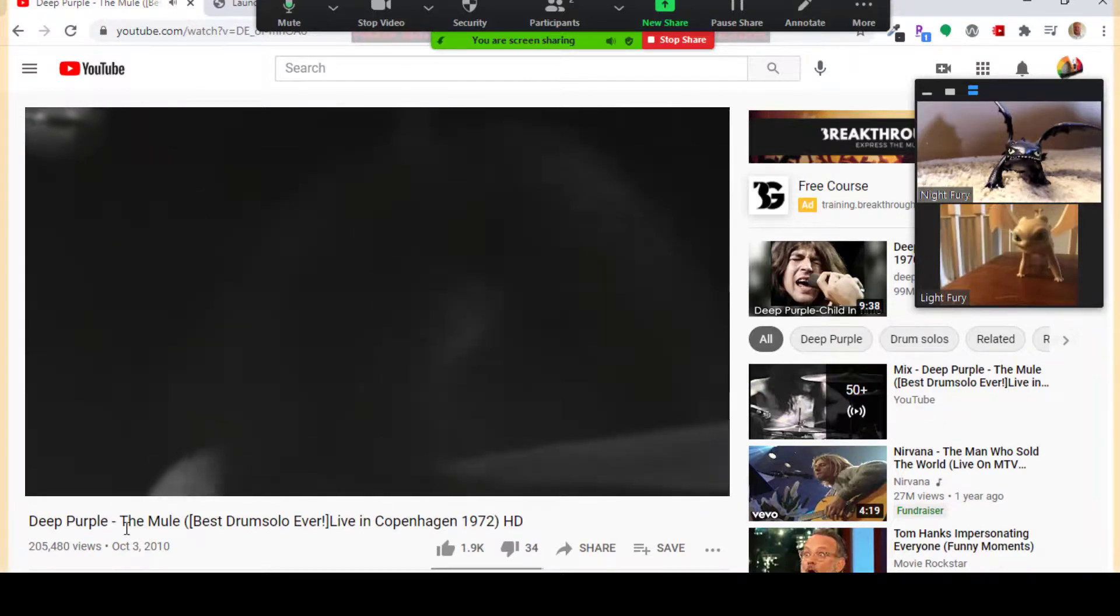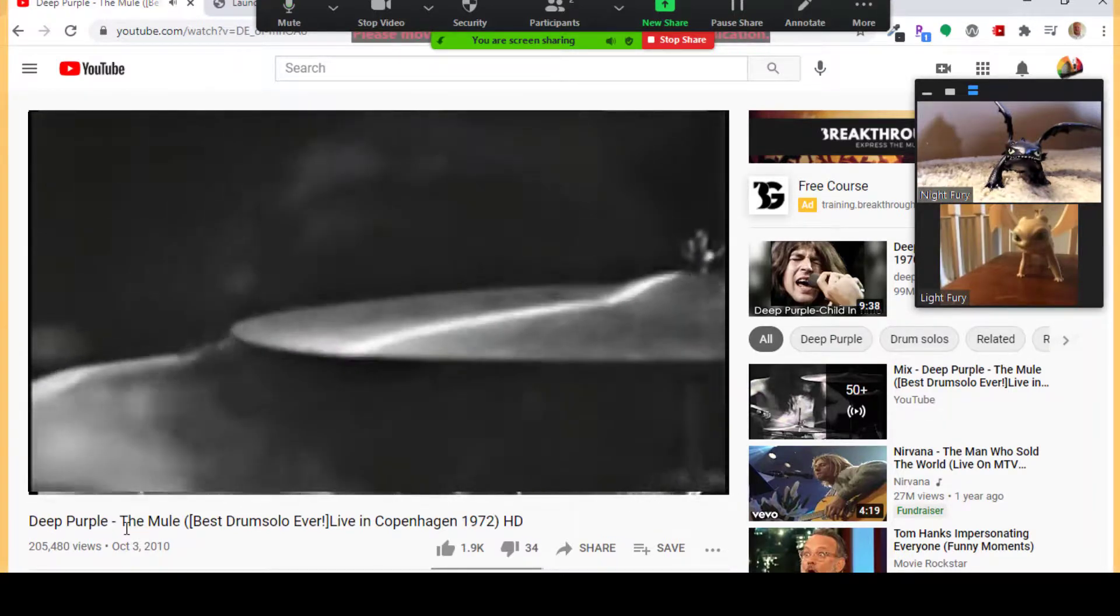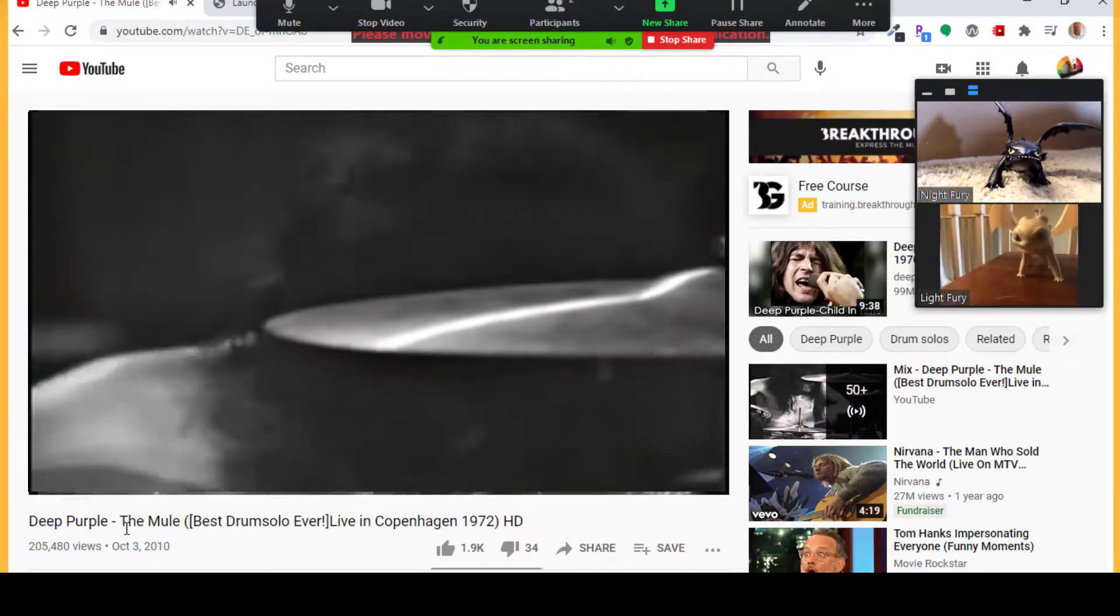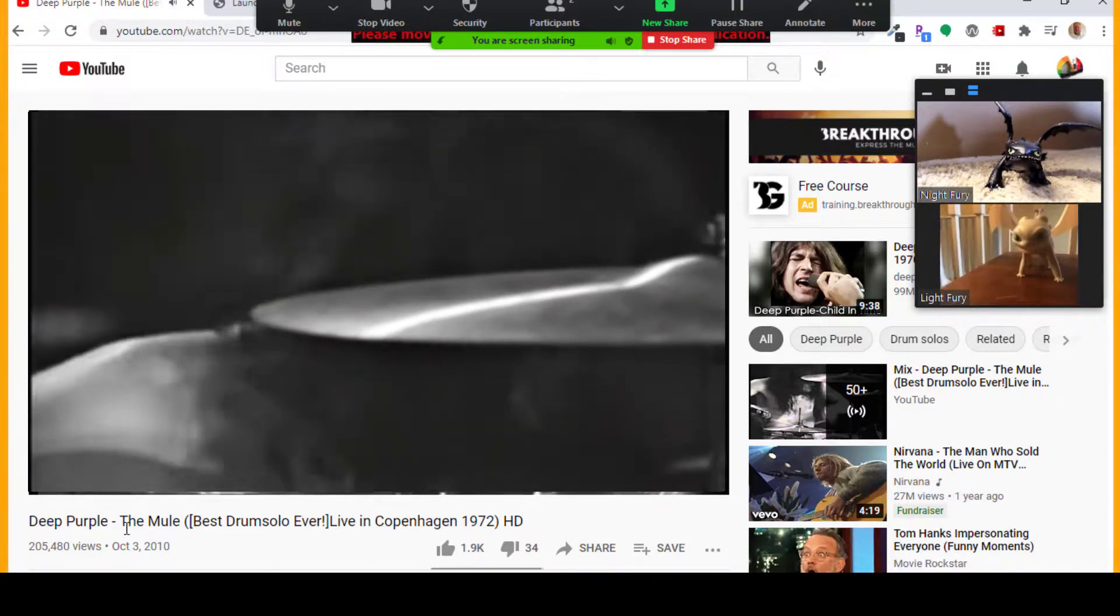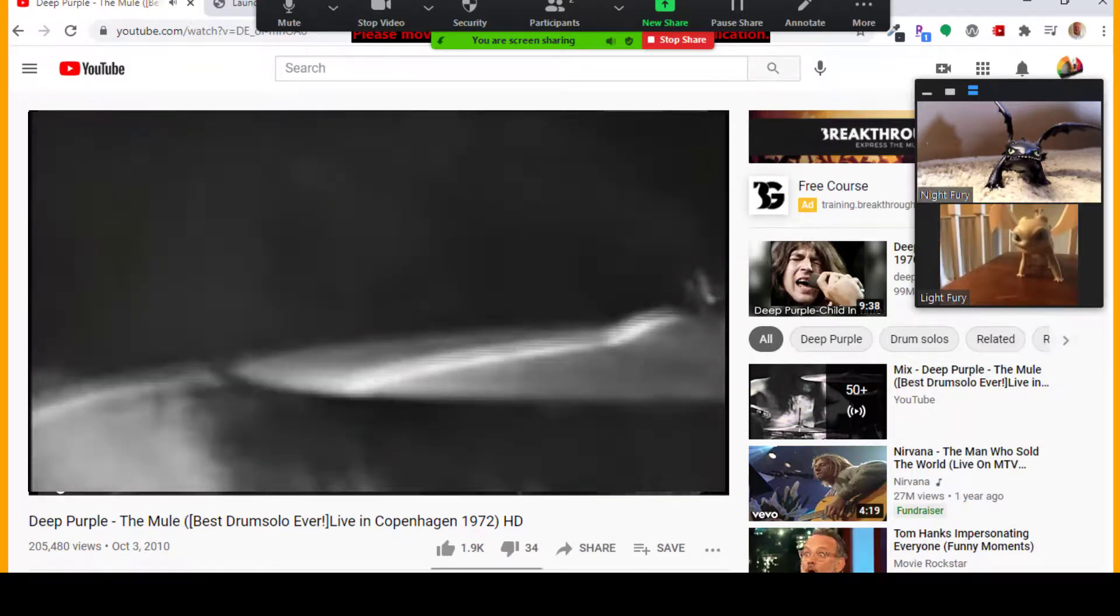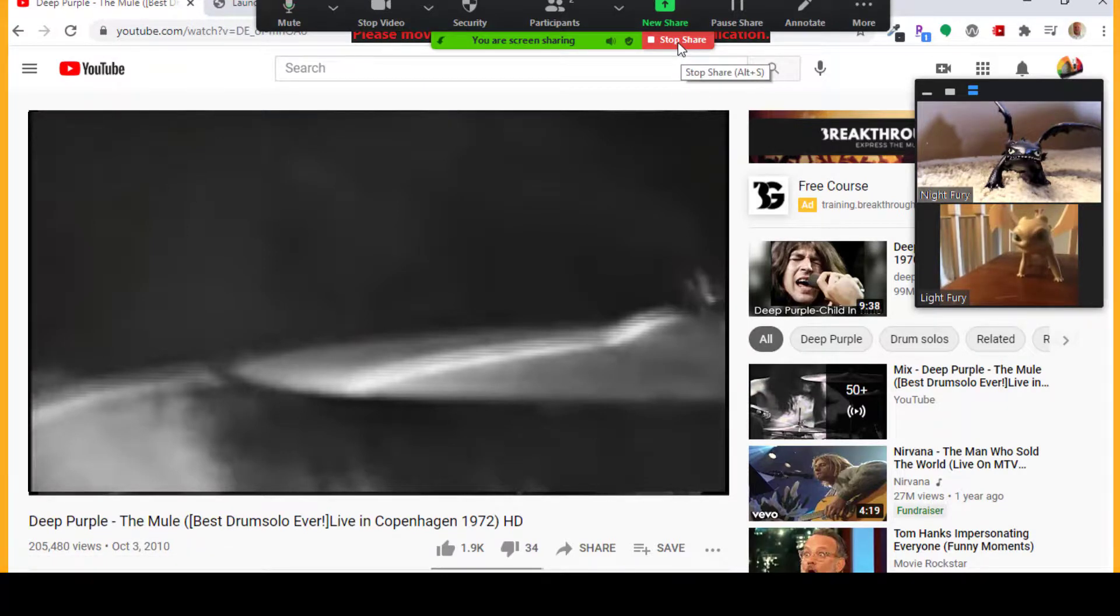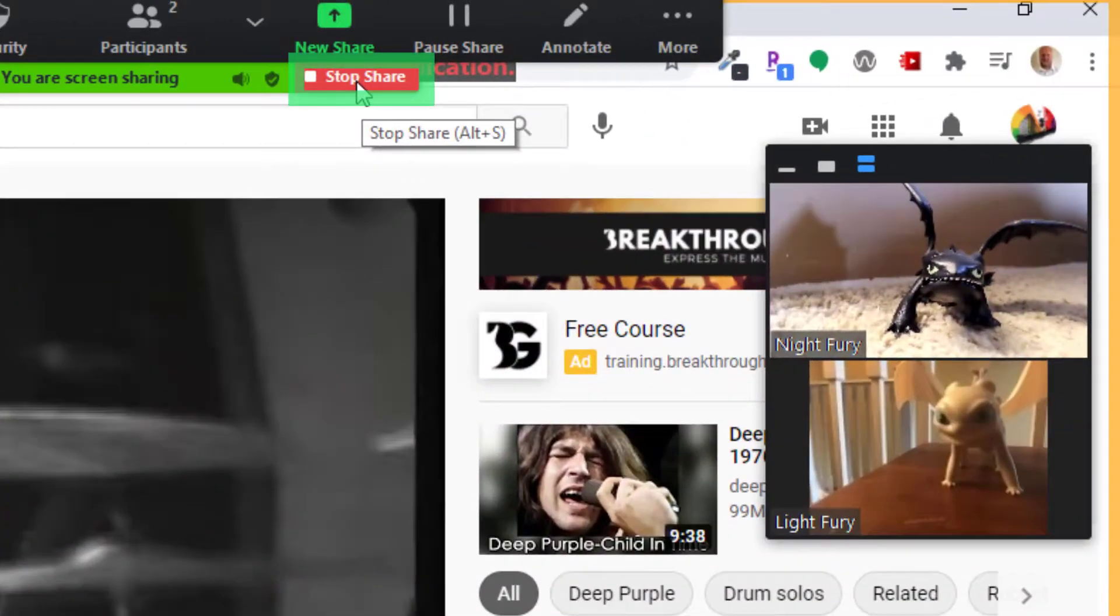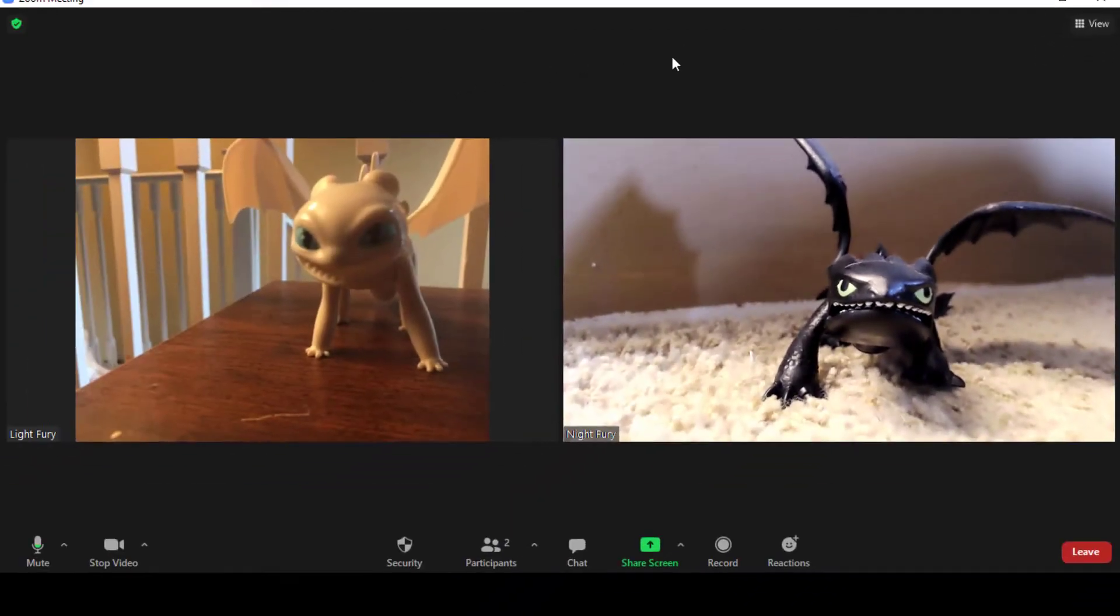For example, a great drum solo. Everyone will be able to hear that. If I had not selected to share the sound, they would not hear it. When you are done, you can select Stop Share here at the top. And now it will come back to normal.